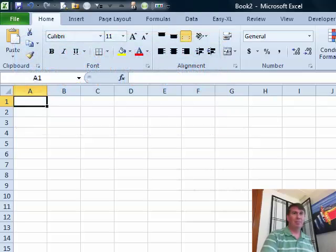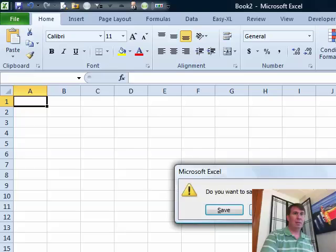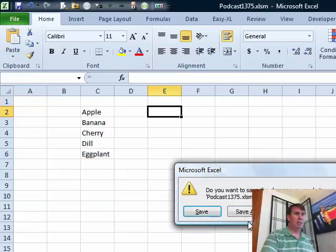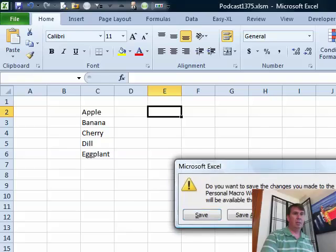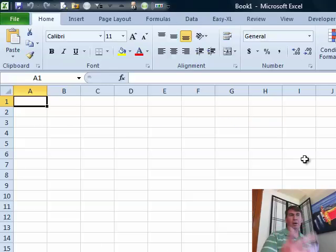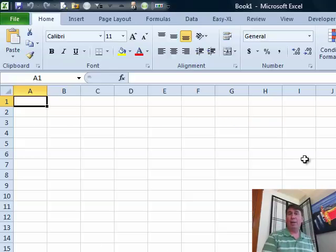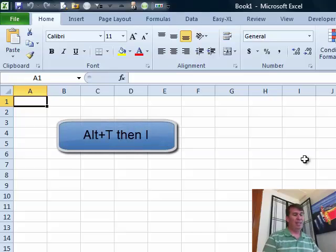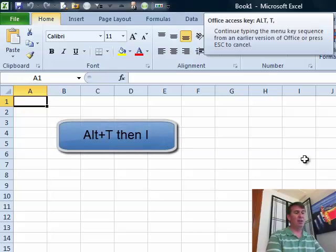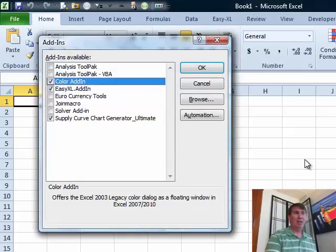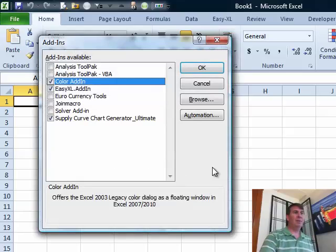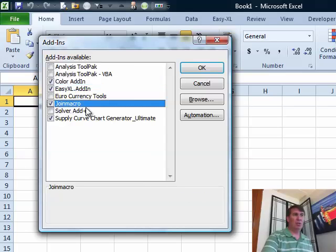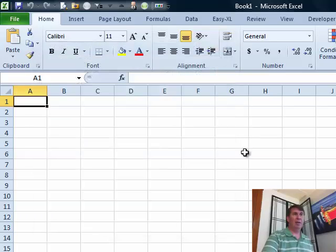I'm actually going to close Excel. Okay. So we reopen Excel. I need to get back to the old add-ins manager. The easiest way to do that is Alt-T followed by the letter I. Brings up the old add-ins manager. And right there, it's already in the list. Join macro. Just choose that. Click OK.